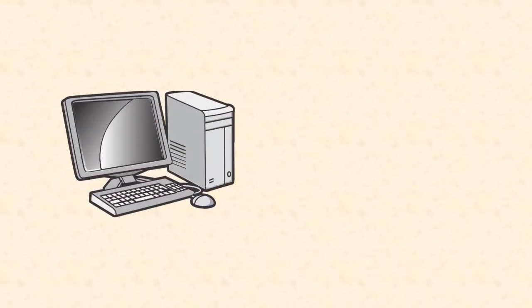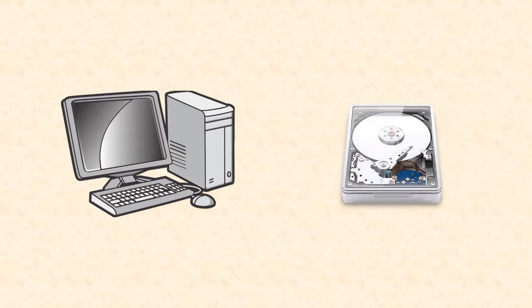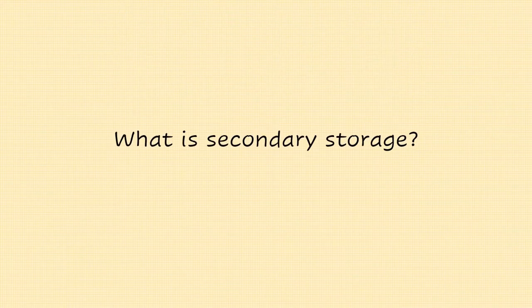Dating right back to the start of personal computers, all systems have come equipped with some form of secondary storage. First, what is secondary storage?